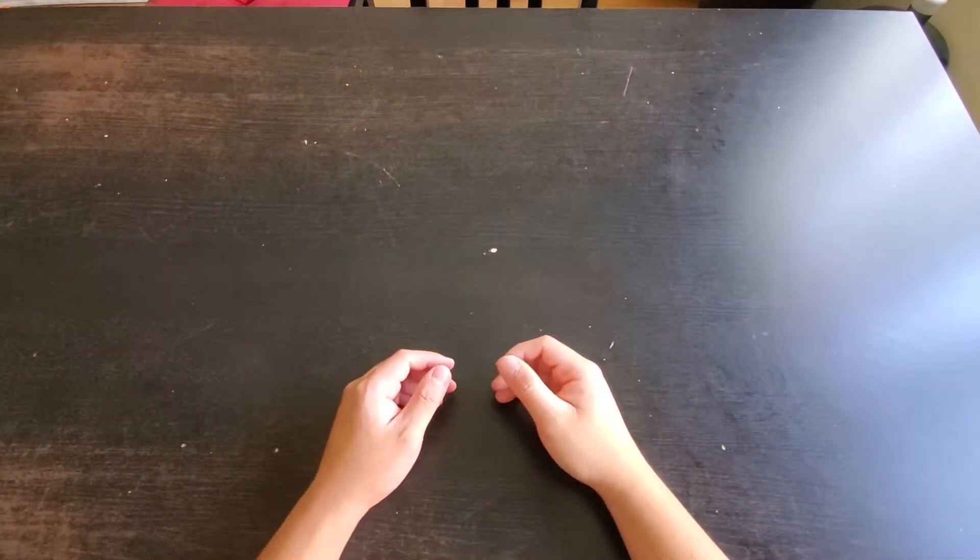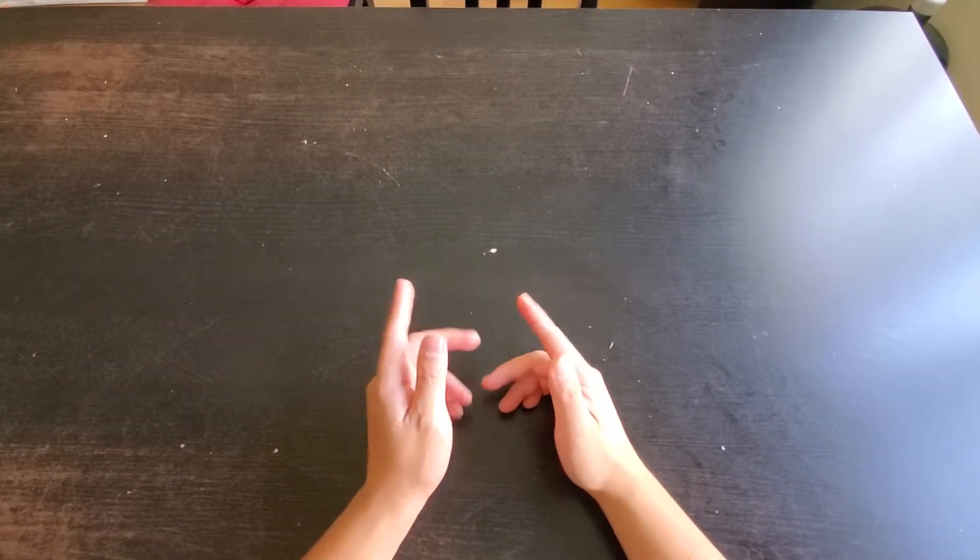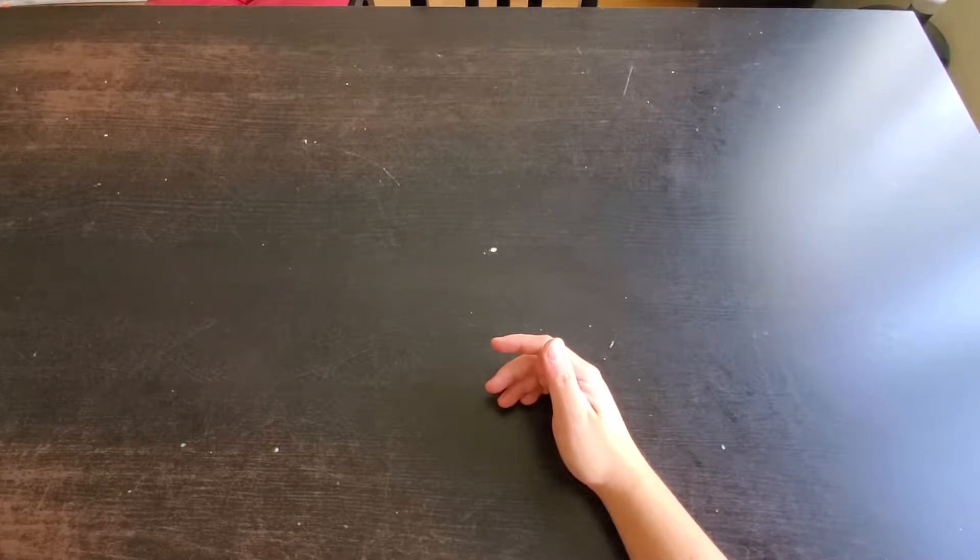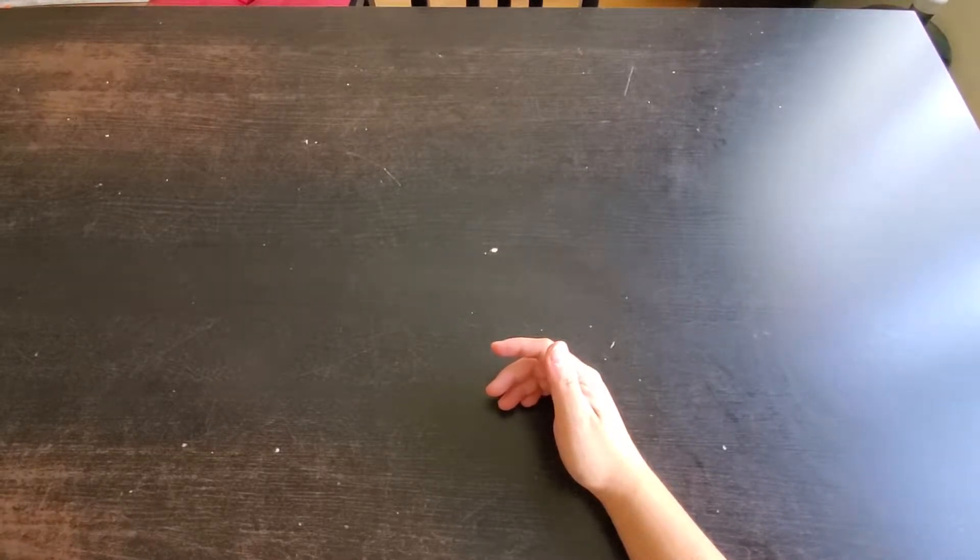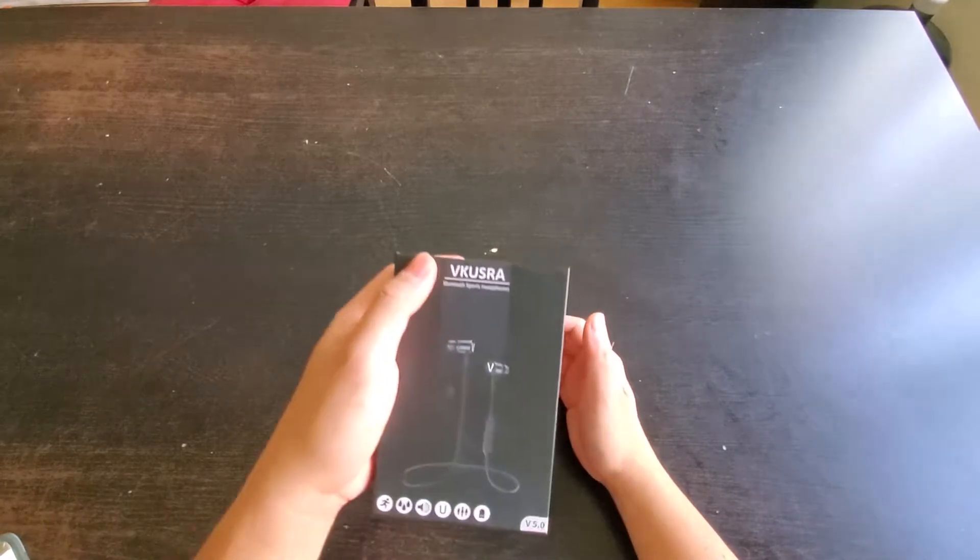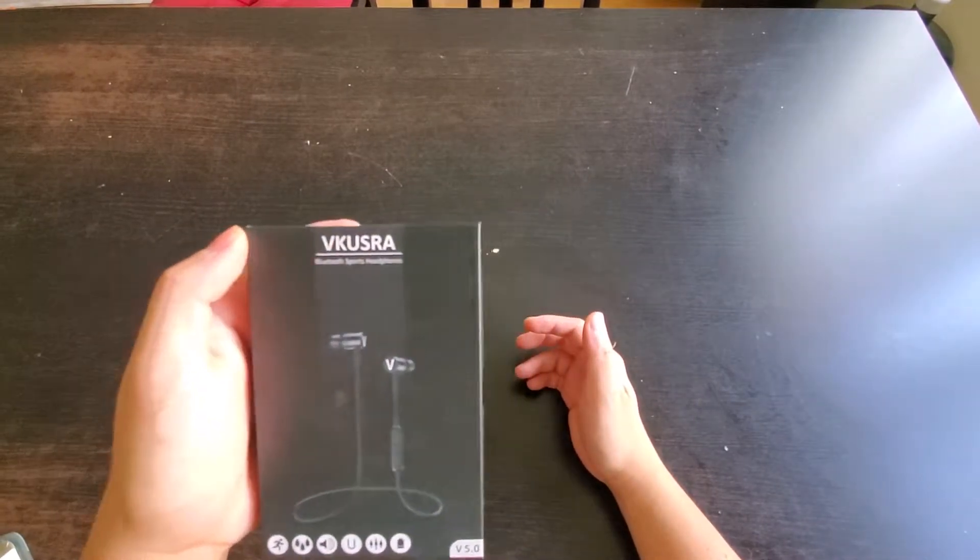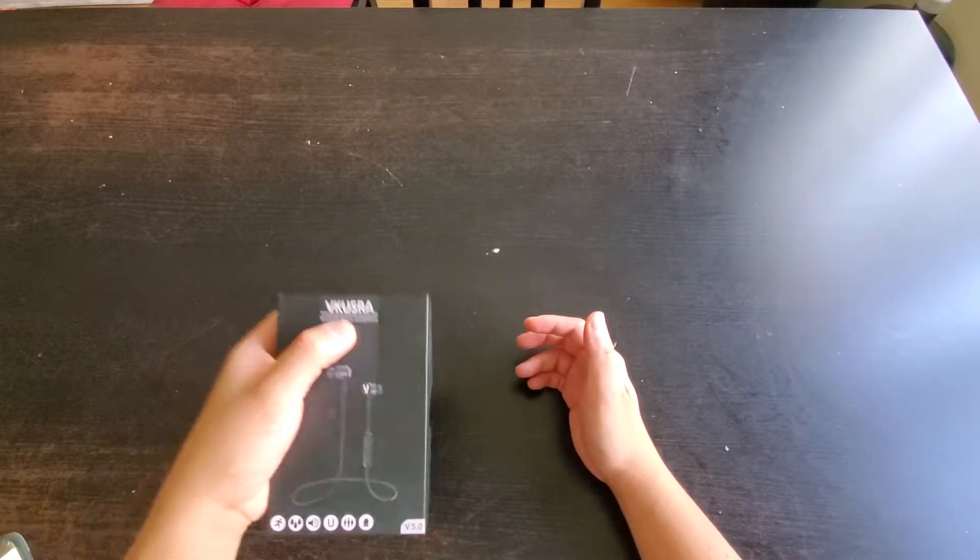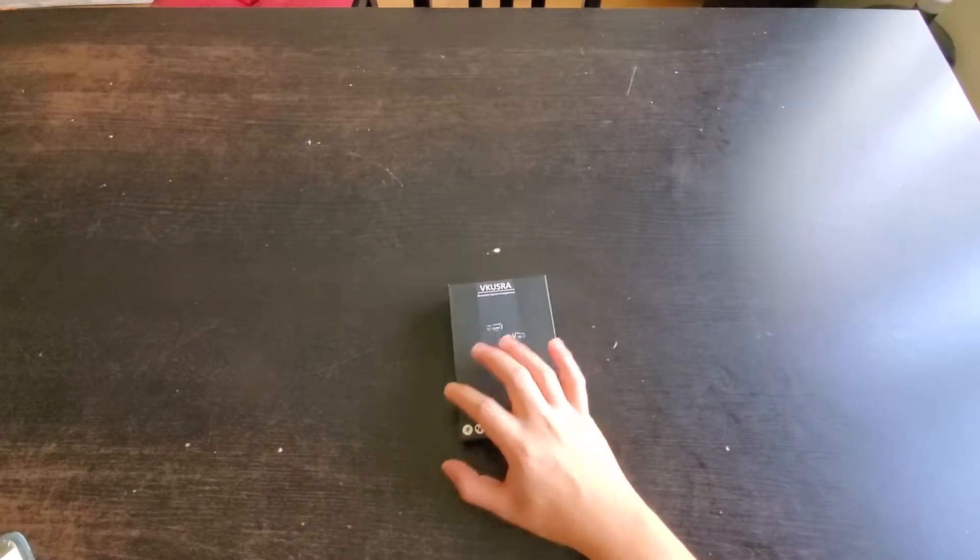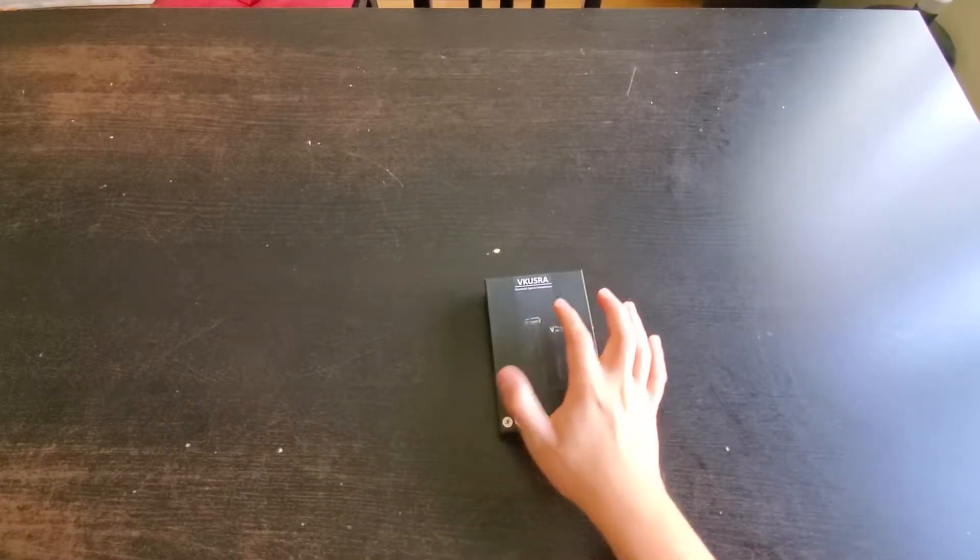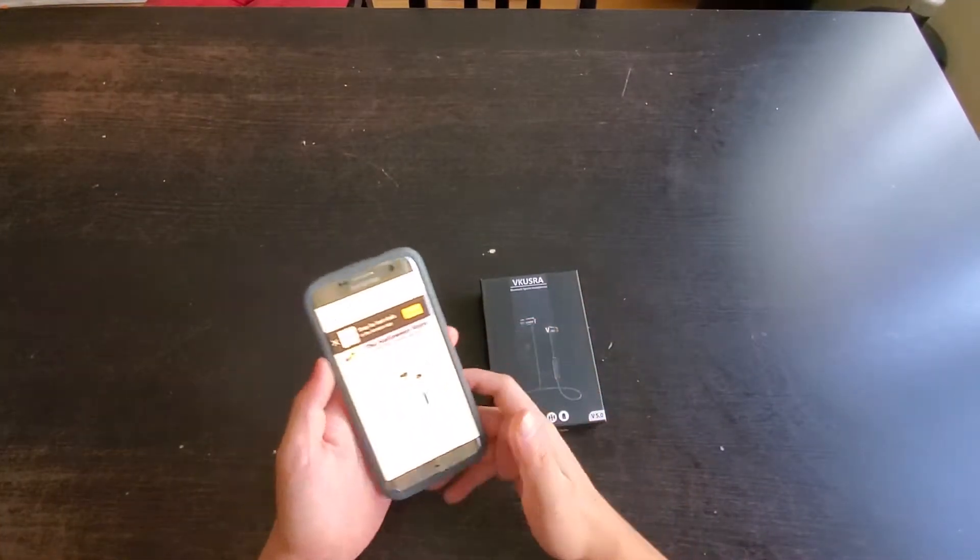Hey guys, how you doing? It's Cliff back at it again with another product review from Amazon. And today we are doing the VKUSRA Bluetooth earphones, sports headphones is what they call it.